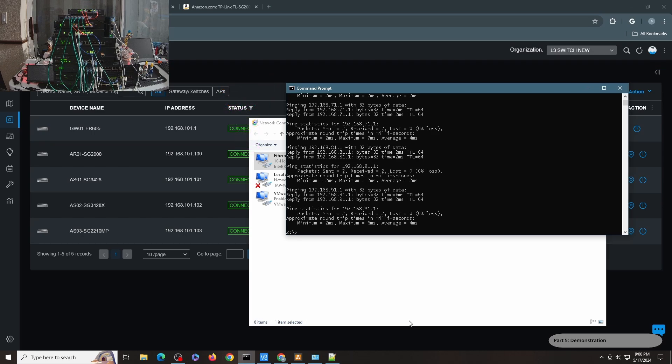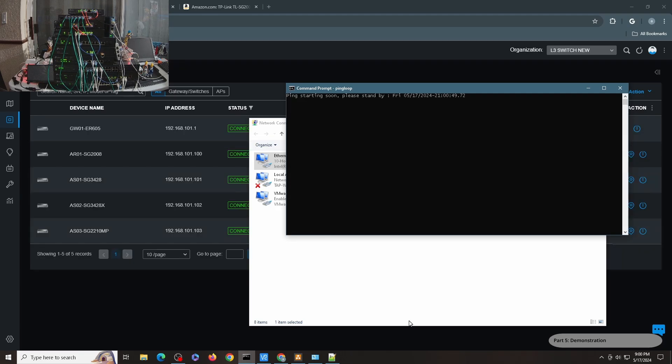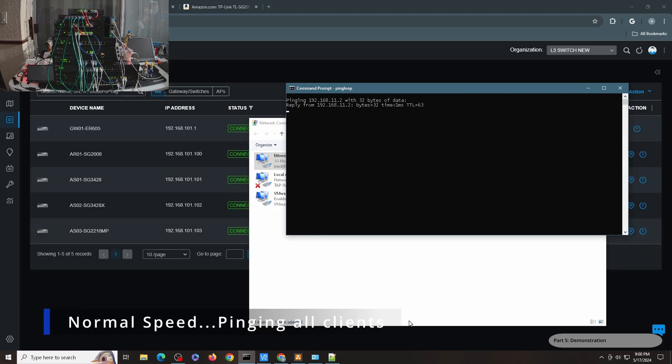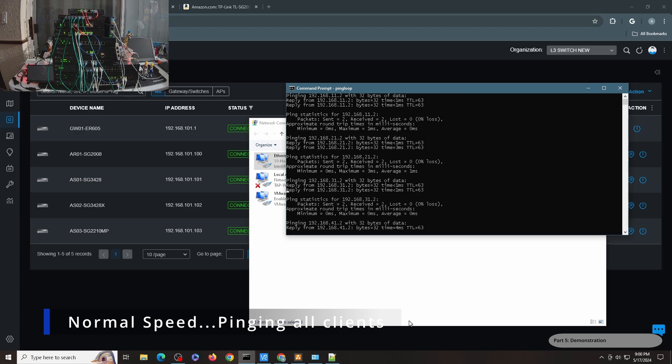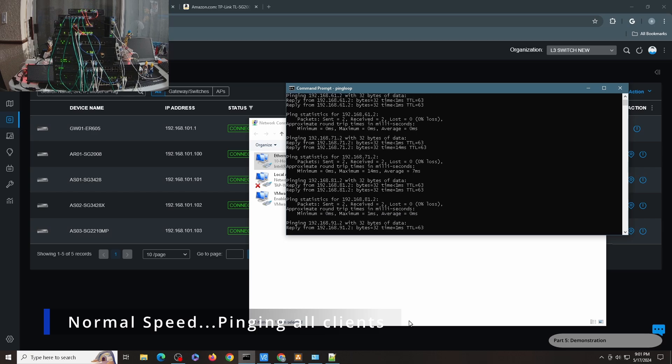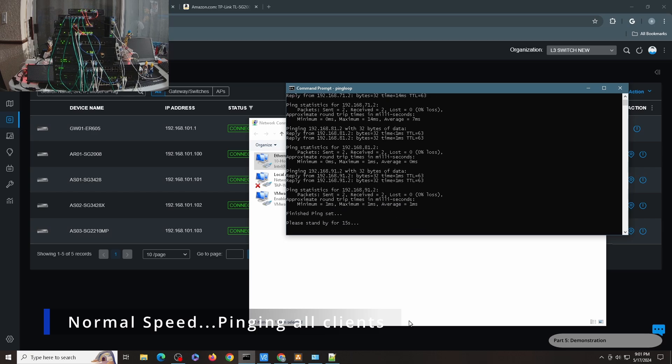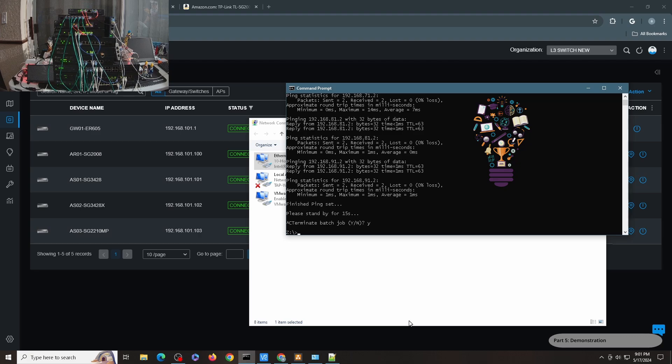I have another batch file that pings all the clients as well, but this one loops. So I will have to do a control break before it loops back again. So I call it ping loop. It will ping all the .2s, all the clients. So let me do a control C and break that batch file. But as you can see, it has gone through all the host devices.